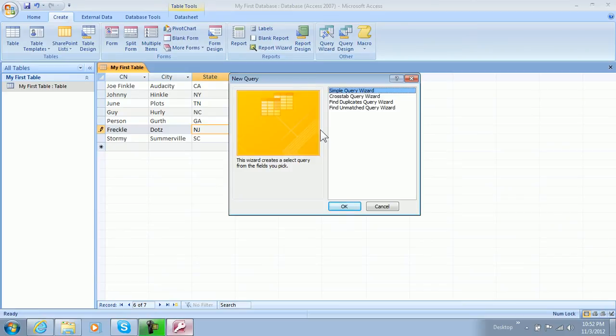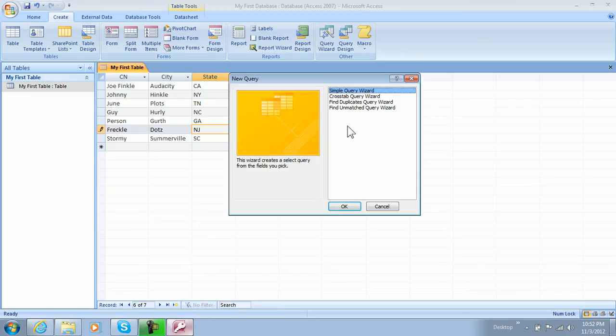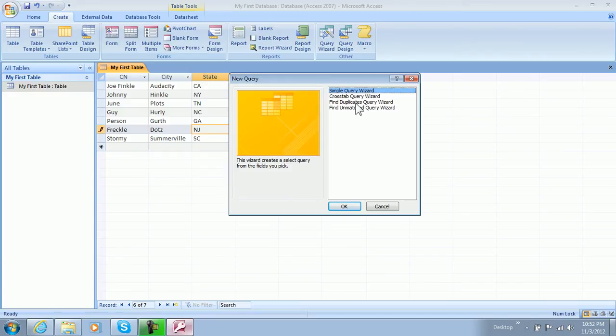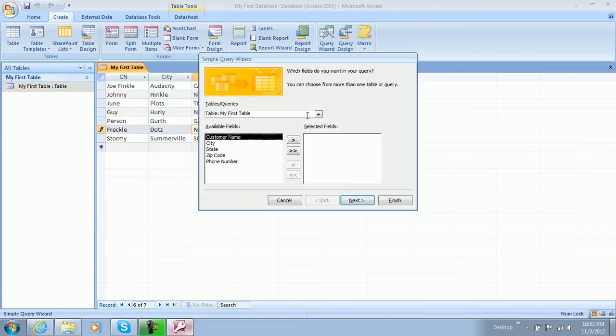And then we're going to simple query wizard. Now we can do a query wizard crosstab and whatnot, find duplicates and all that, but we don't want to do that. We just want to generate our own. And obviously you know what these do: this one searches across tabs, this one finds duplicates, and this one finds things that are not matched up correctly. So we just want to search for stuff, so we want to generate a query.